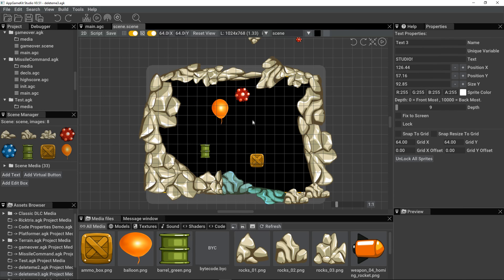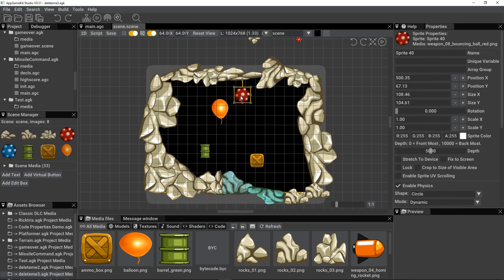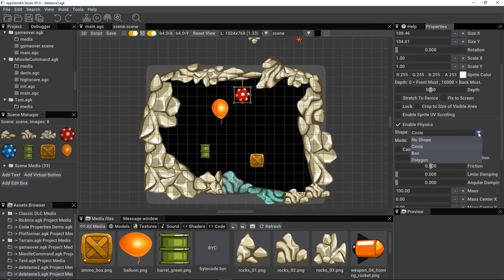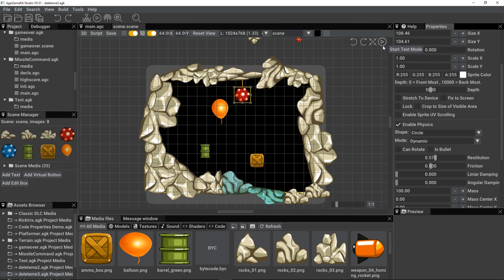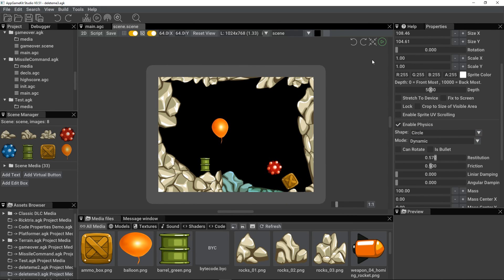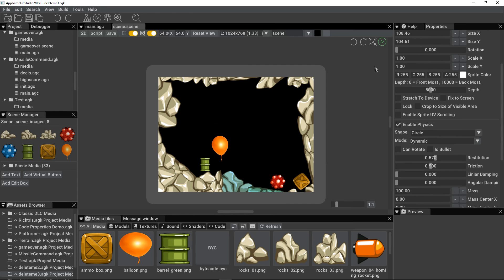Here we have a scene with some sprites. Click on the sprite, and we can see we've got enable physics. So we can define the shape of the physics object. This is a circular object. So let's just do test mode. You can see that that bounces around. It doesn't roll though.